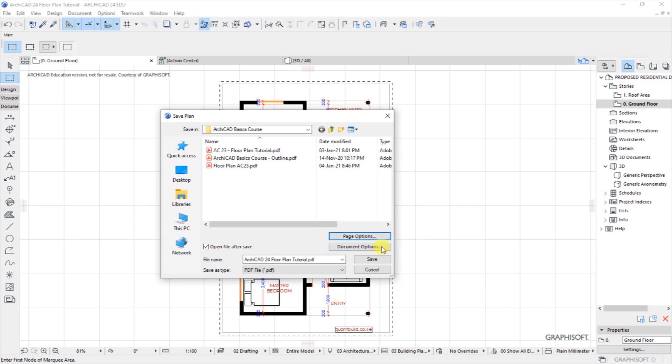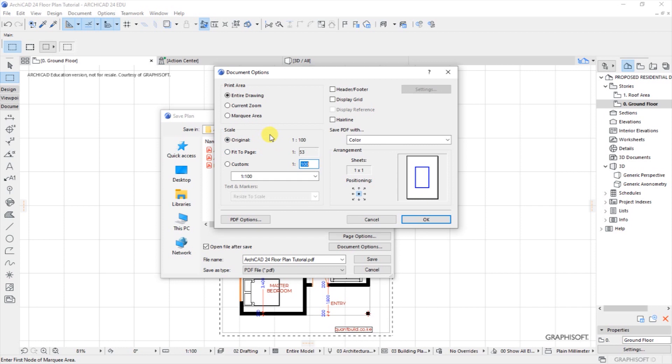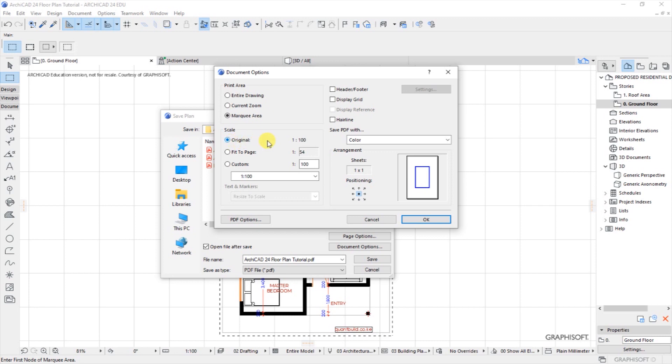We have document options below the page options, so click on document options. Under print area we have three options: we have print entire drawing, we have current zoom, and we have mark area. So what we do is we select this mark area. And for the scale we have original scale of 1 is to 200, we have fit to page, and we have a custom scale.